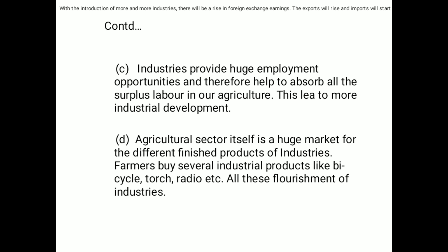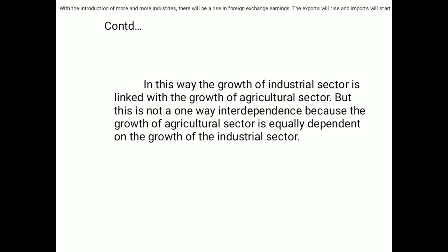The agricultural sector itself is a huge market for the different finished products of industries. Farmers buy several industrial products like bicycles, torches, radios, etc., all of which contribute to the flourishment of industries. In this way, the growth of the industrial sector is linked with the growth of the agricultural sector, and this is not a one-way interdependency — the growth of the agricultural sector is equally dependent on the growth of the industrial sector.